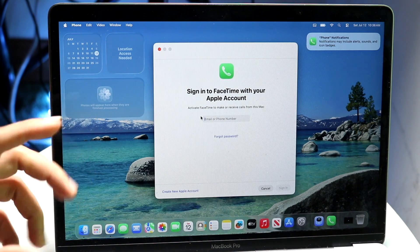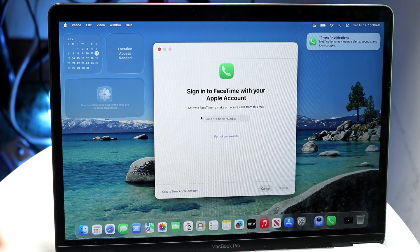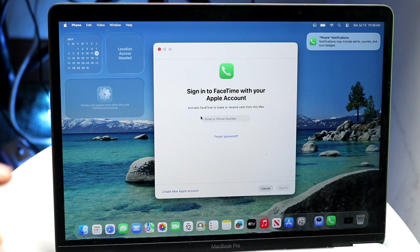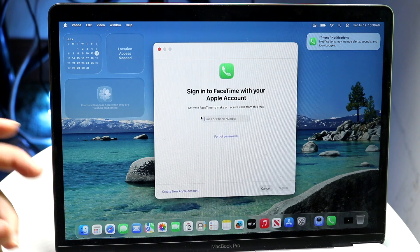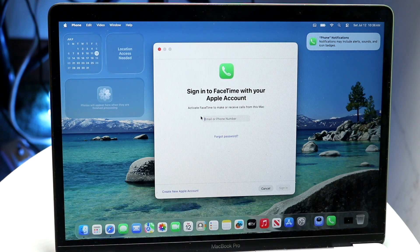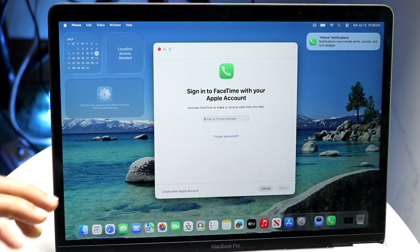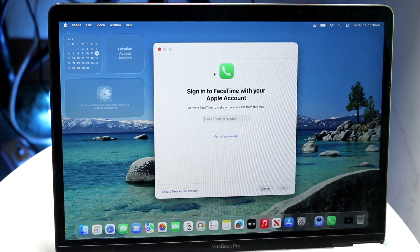Here's the thing — you will be able to get the Phone application on your Mac if and only if you have installed macOS Tahoe. macOS 26 is the latest version of macOS, and the only way to get the Phone application is to update to that version. Right now it's in a beta format.